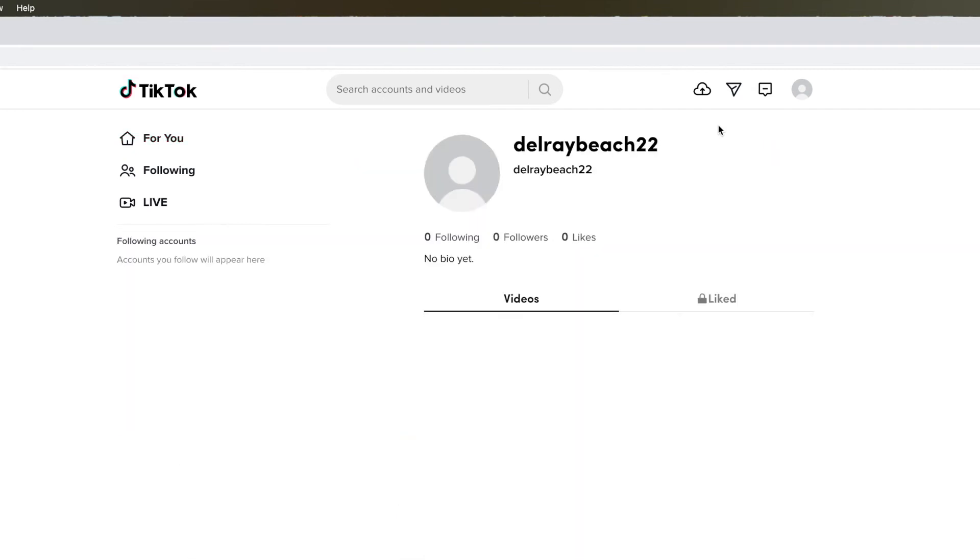I've got no followers, no following, and no likes, and no bio, and no picture, nothing. I've got nothing in there.